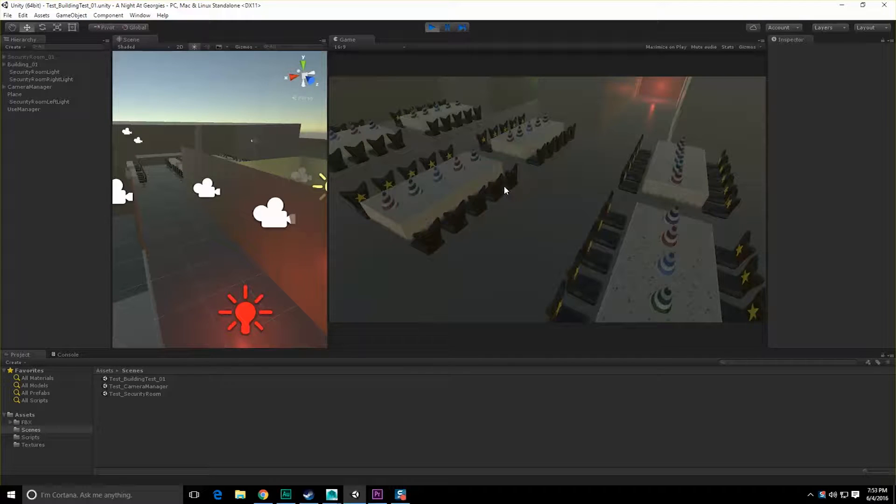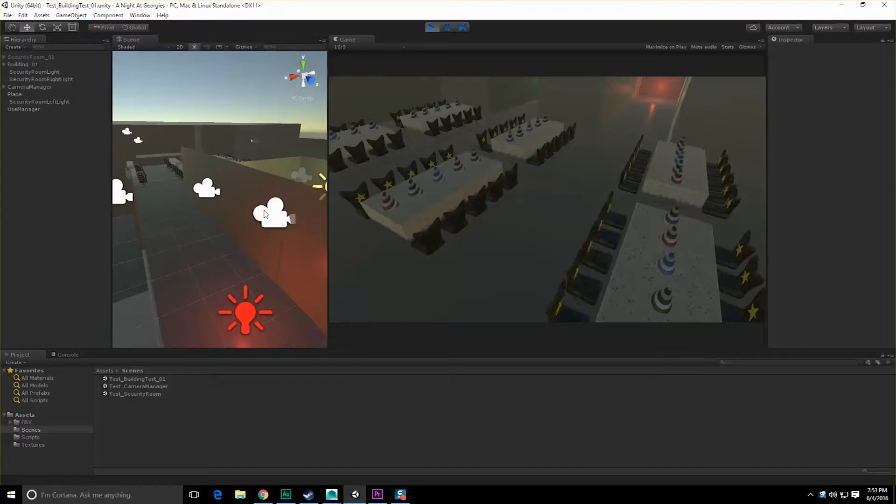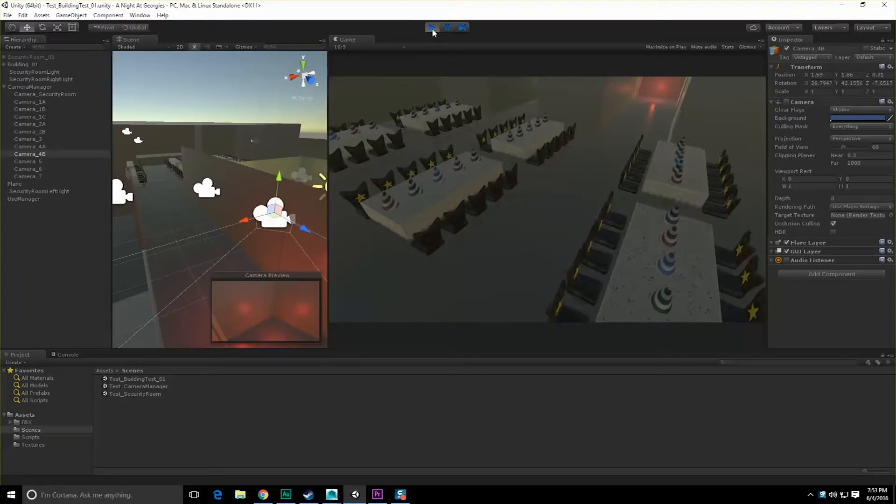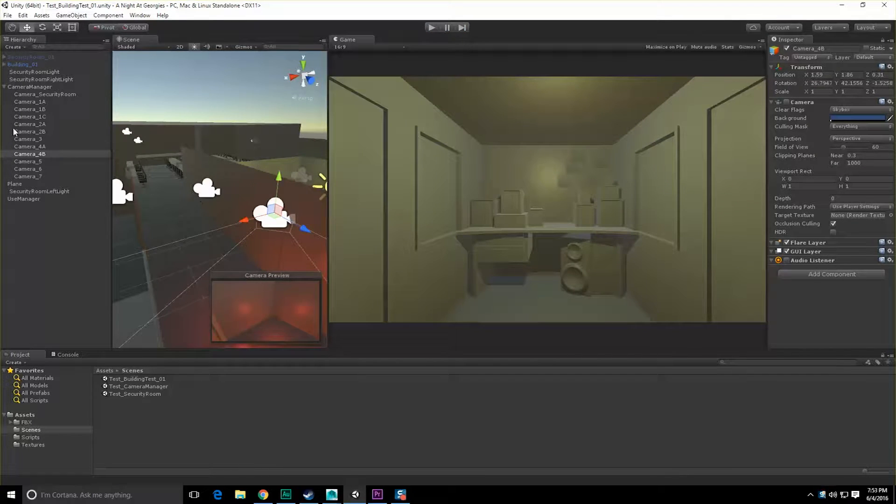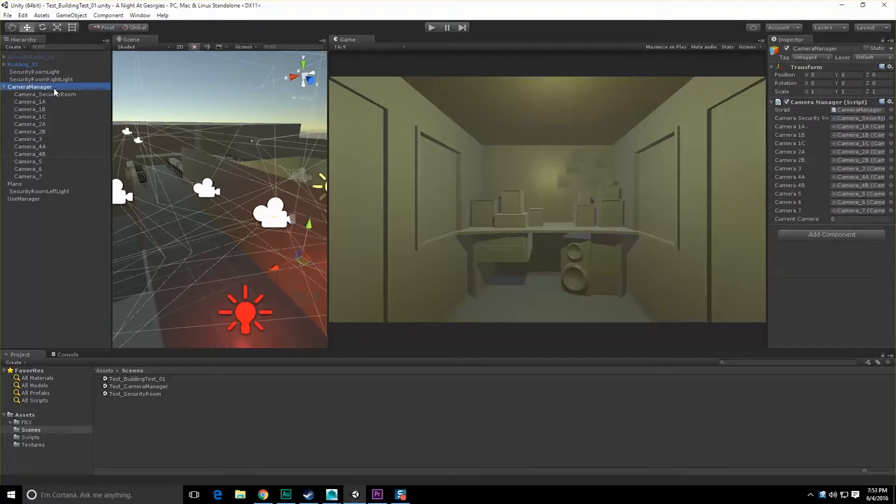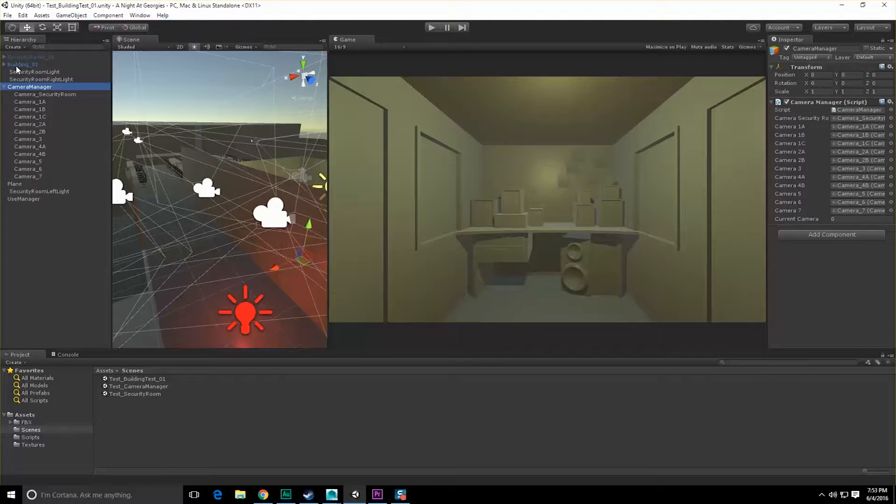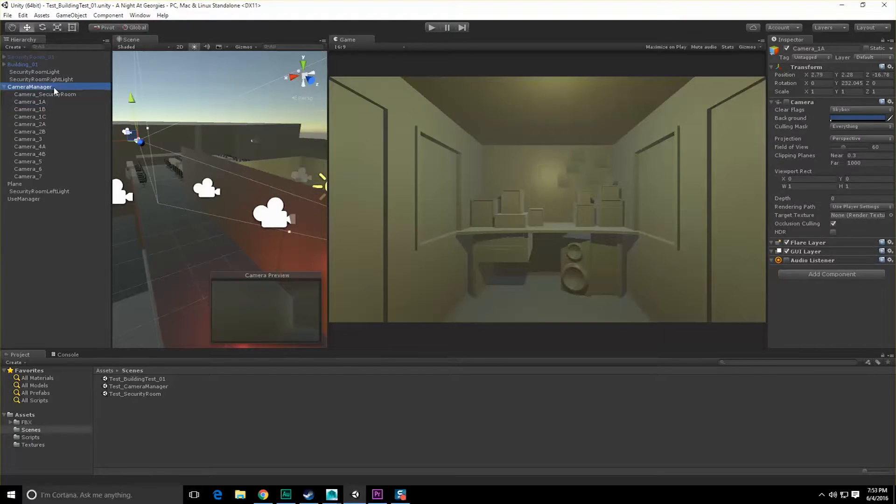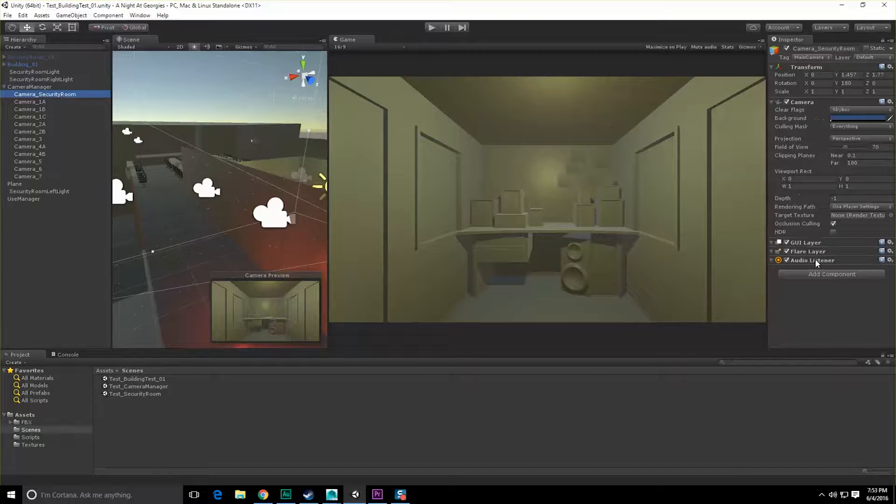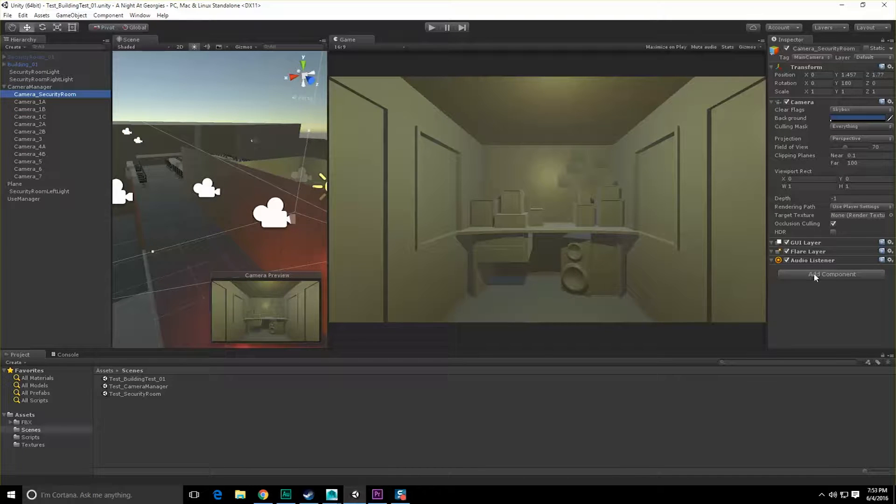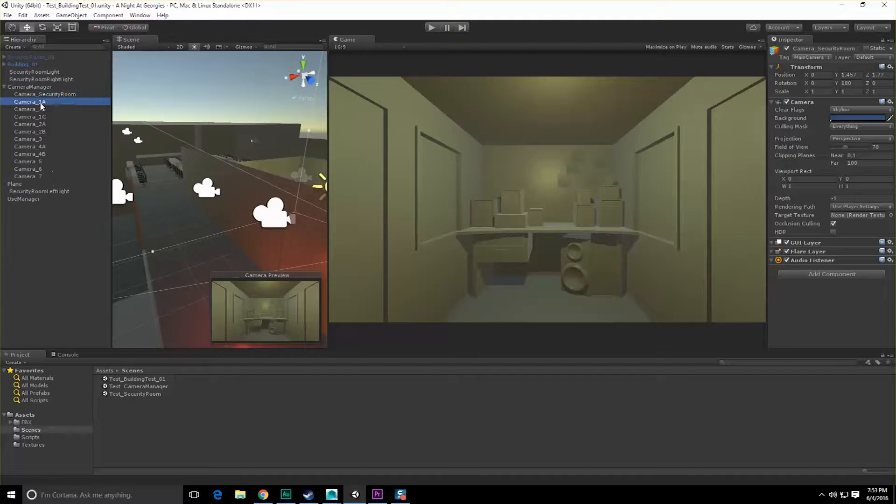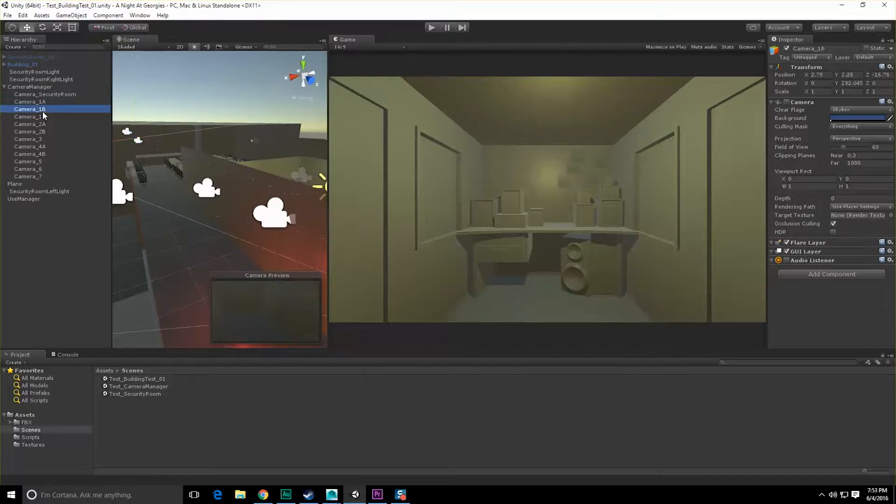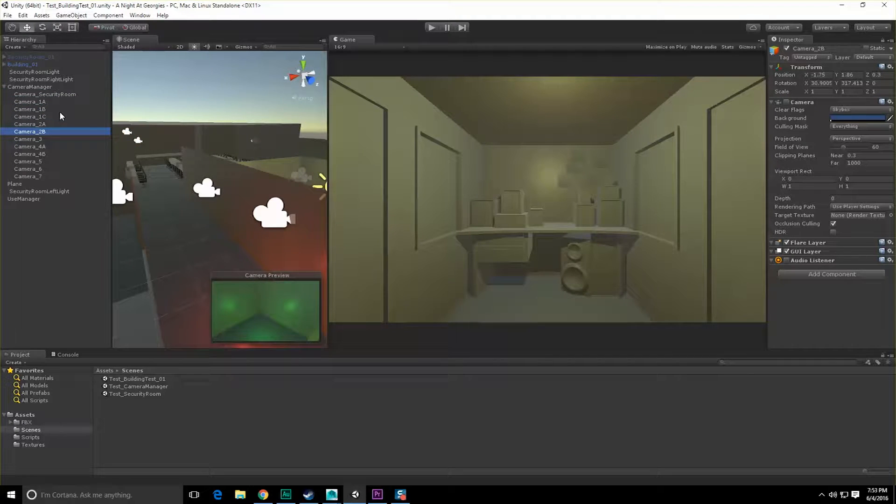Hey everyone, George here, and we're going to pick off right from the last video. We're going to add that security camera stuff that we were talking about before. So let's stop running our game, take a look at our cameras. Now we had a camera manager.